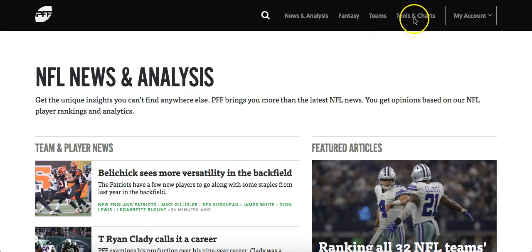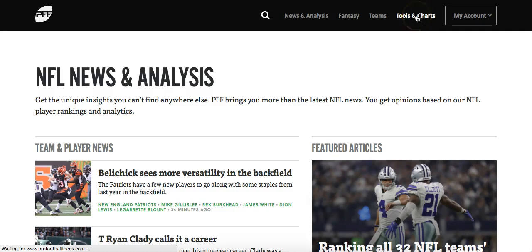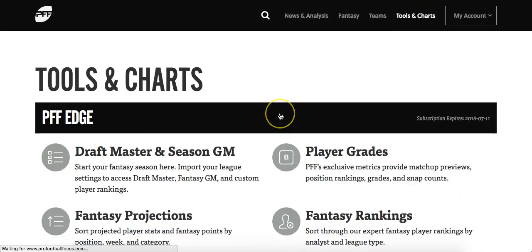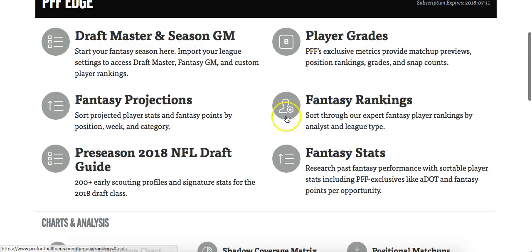First, we will need to go to Tools and Charts, and then click down into Fantasy Stats.